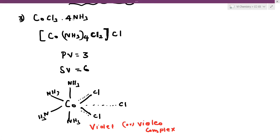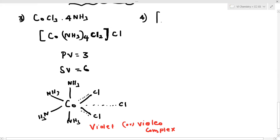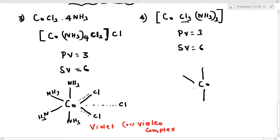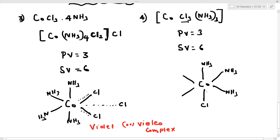Fourth and final example: Co·Cl3·3NH3. Primary valency is 3 (from 3 Cl). Secondary valency is 6. The structure shows cobalt at the center with 3 NH3 ligands on solid lines and 3 Cl on dotted lines. This is the structure of the cobalt trichloro triammine complex.